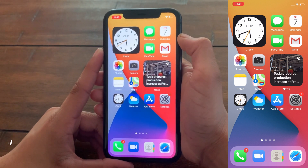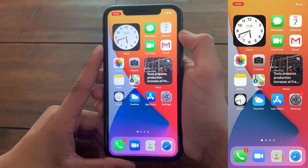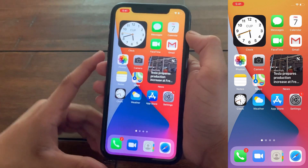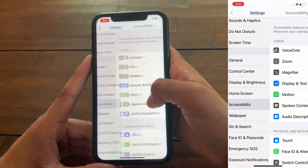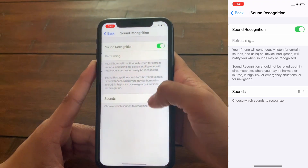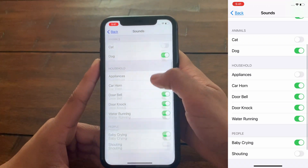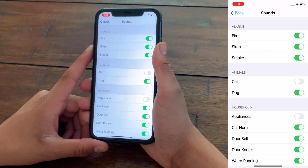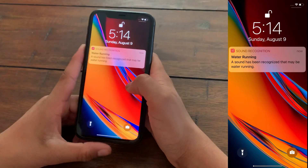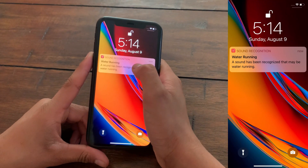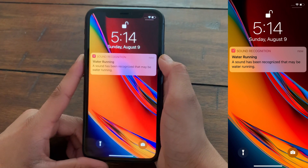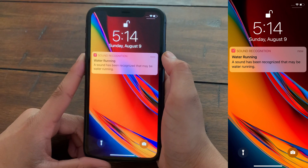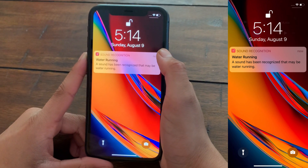The final hidden feature is Sound Recognition. When enabled, your iPhone will prompt you with a notification saying it has detected a specific sound. To set it up, go to Settings > Accessibility > Sound Recognition, then tap 'Sounds' and choose from the available options. For example, it can detect water running and alert you — useful if you've left a faucet on or want to be notified about something happening in the background.